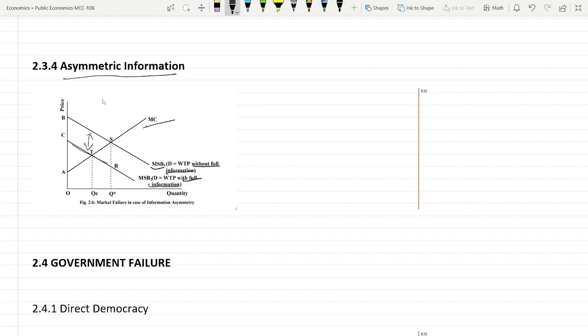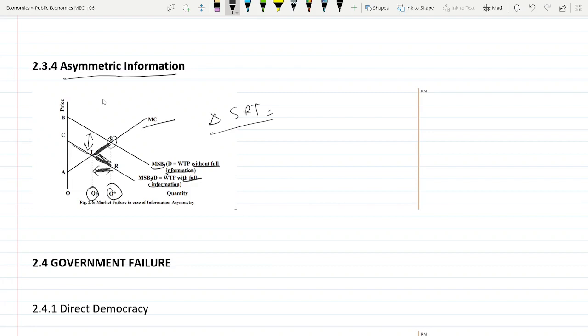So in that case, in the reality case, this should be the output, the equilibrium output. But with the less information, this much is the output Q star. So there is a negative effect on the consumer side. And this difference of quantity, where the cost of producing to the society is greater than what are the actual benefits the society is deriving, so this triangle SRT is the welfare loss to the society.